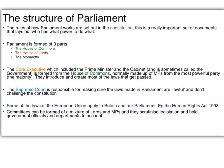You also have the Supreme Court, which is responsible for making sure that the government acts lawfully and that Parliament's laws don't challenge the Constitution — its main role is to scrutinise the work of Parliament and the government. You also have to consider the role of the European Union; many of the laws made by the EU now apply to Britain, and the example we'll discuss is the Human Rights Act of 1998. Finally, the last source of scrutiny comes from committees, generally formed from mixtures of Lords and MPs, which scrutinise legislation made by the government and hold government officials and departments to account.